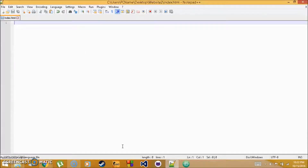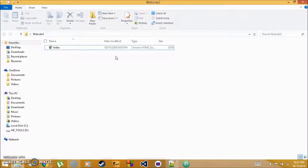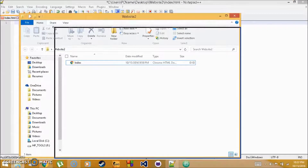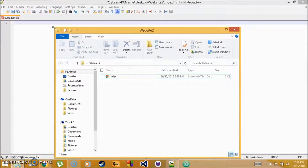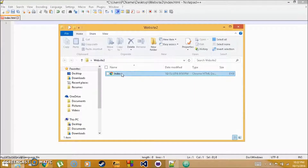Welcome back to tutorial 2 on JavaScript. In this tutorial we're going over the HTML template and how to actually write code. First we'll make the actual file to store the website in. JavaScript is run in web form, so we need an HTML file stored in a folder.